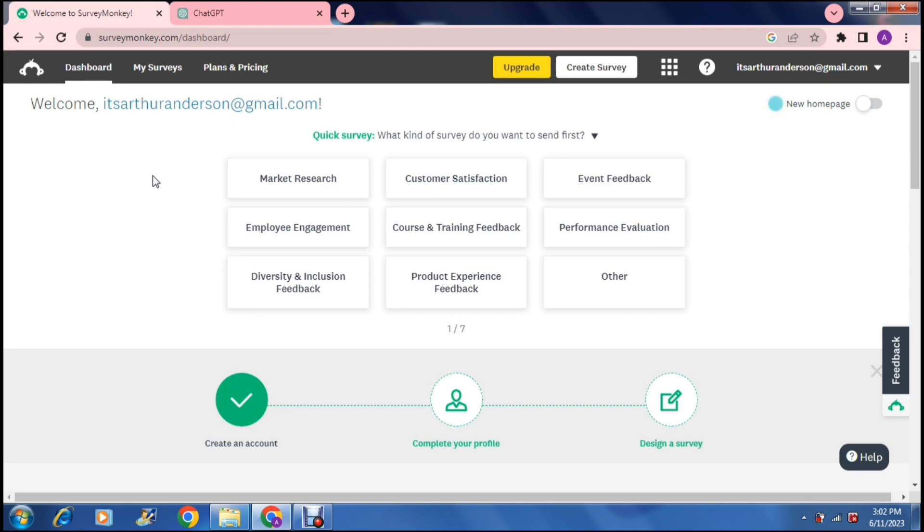If you haven't got an account you'll have the opportunity to sign in or sign up. Once you have, you'll get to this page. This is basically your dashboard. Before you can actually create a survey you need to go through the process of completing your account.